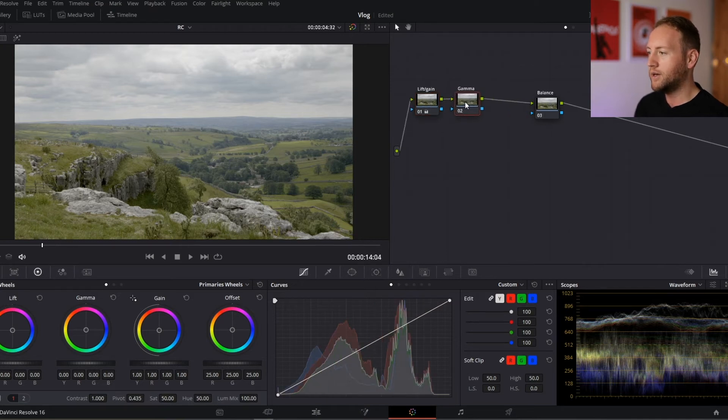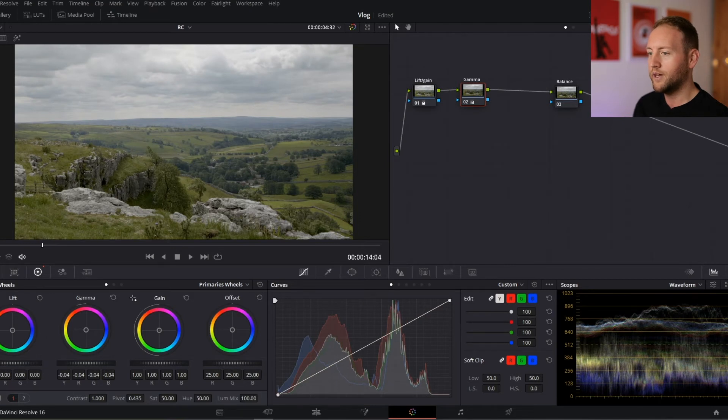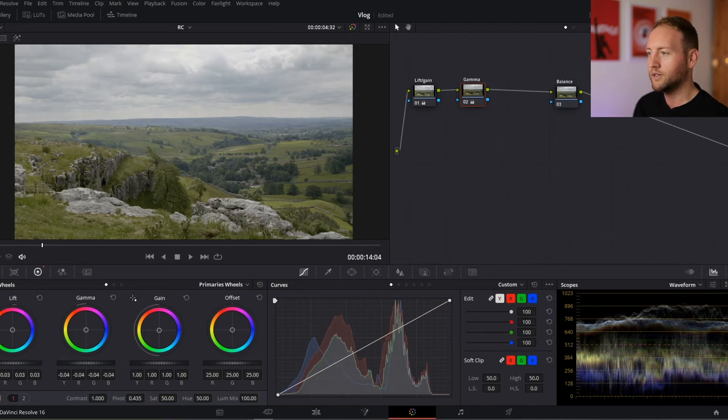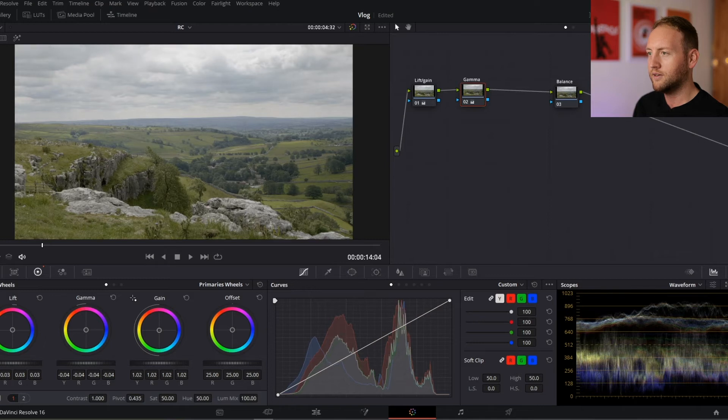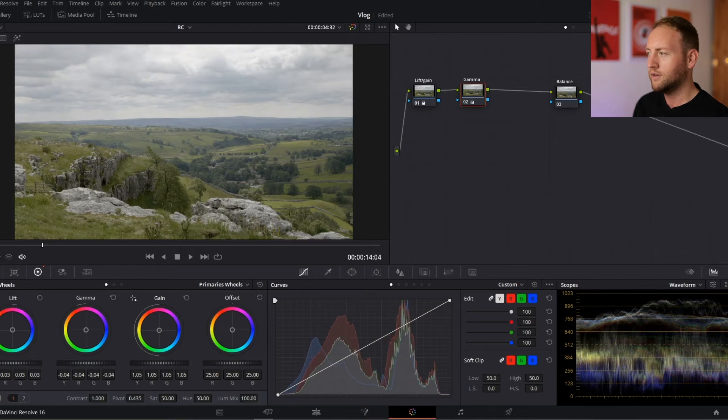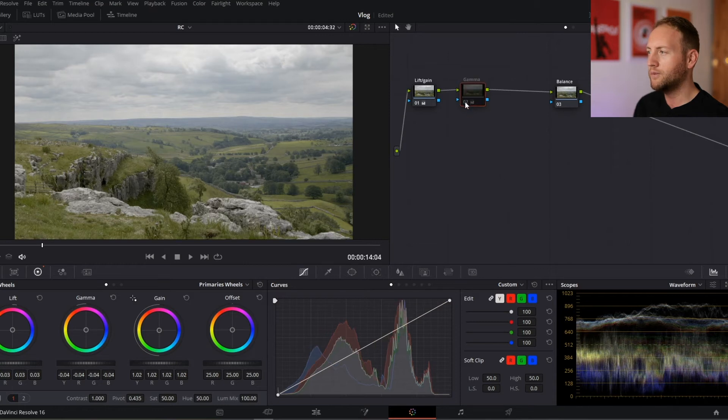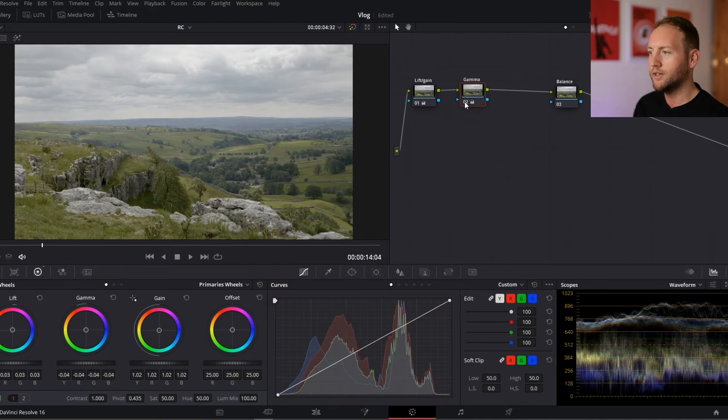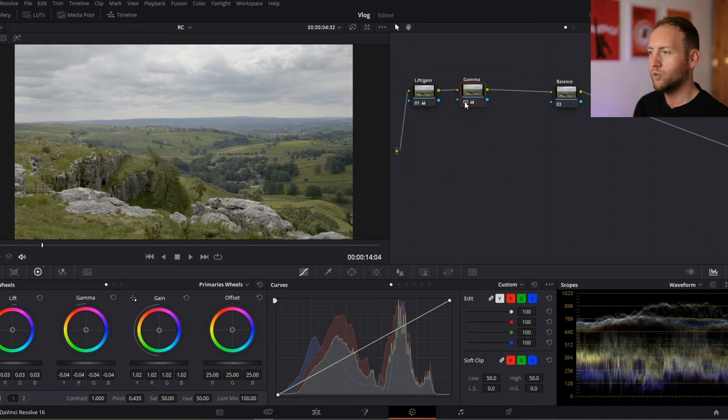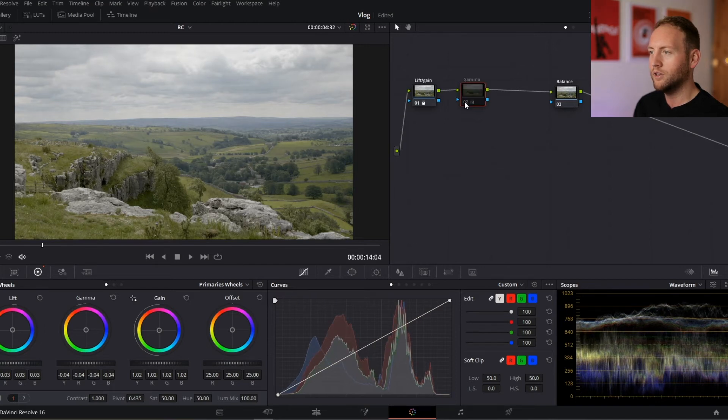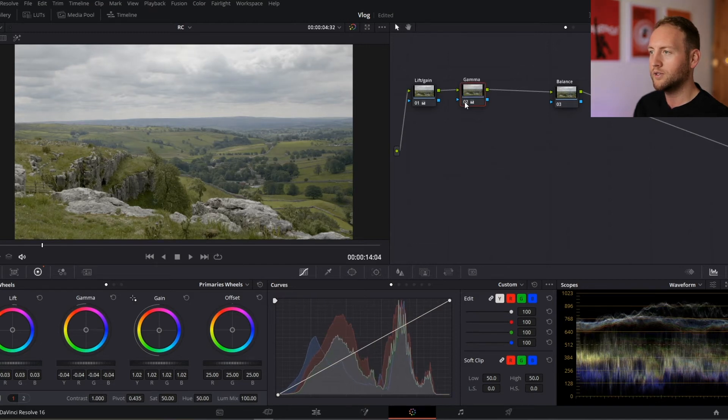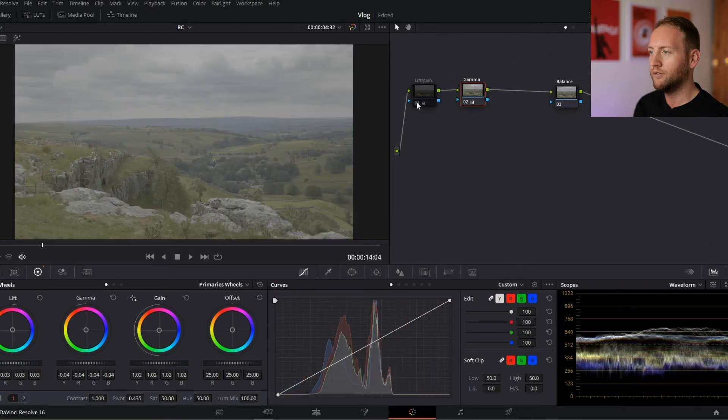Now gamma. I'm happy with about there. I'm just going to lift that slightly and just get it to about there. So what we can see, if we click on the number, it's going to turn our layer off. We can kind of see what that gamma has done. So that's with, without, with, without. I'm going to keep that on and the lift and gain.